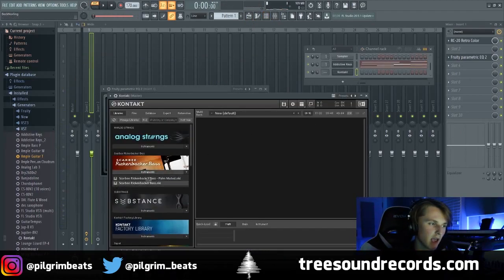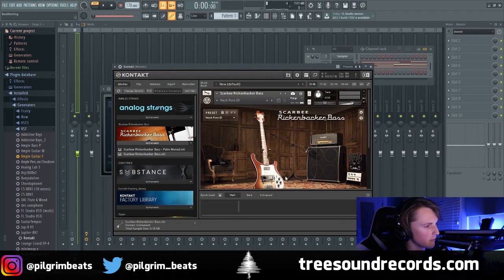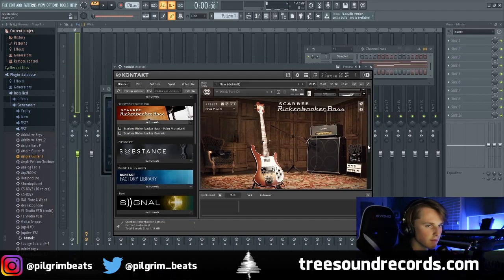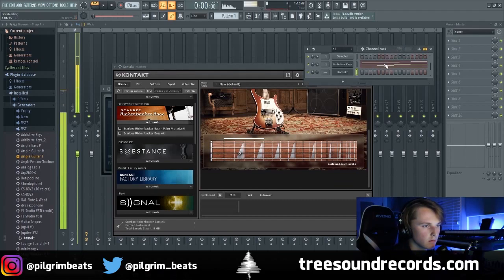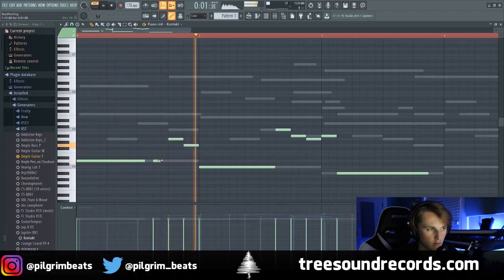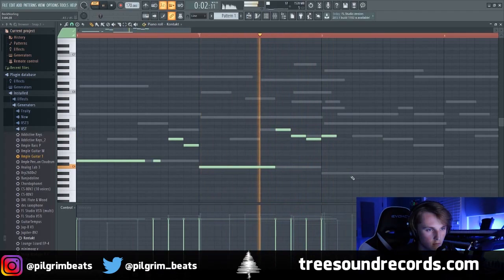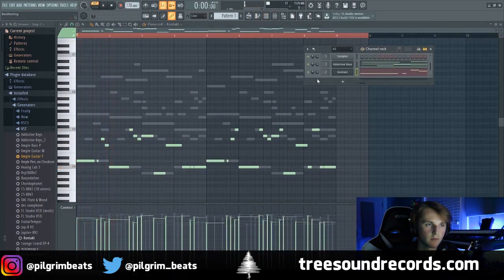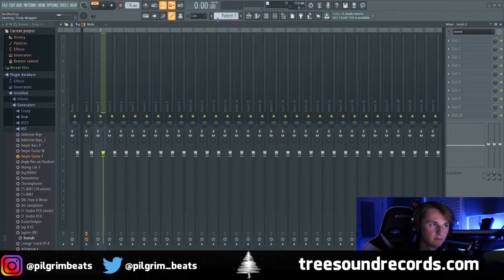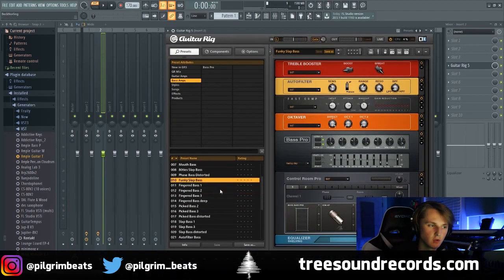So now that I've got that main melody done, I'm going to add a Scarby Rickenbacker bass. I'll have the link for this in the description, but I think it's like 100 bucks, maybe 150, but the bass sounds you can get from here are crazy. Now I'm going to put this bass on the channel and add Guitar Rig, then go to the bass sections, bass amps, and just find some cool bass sound.